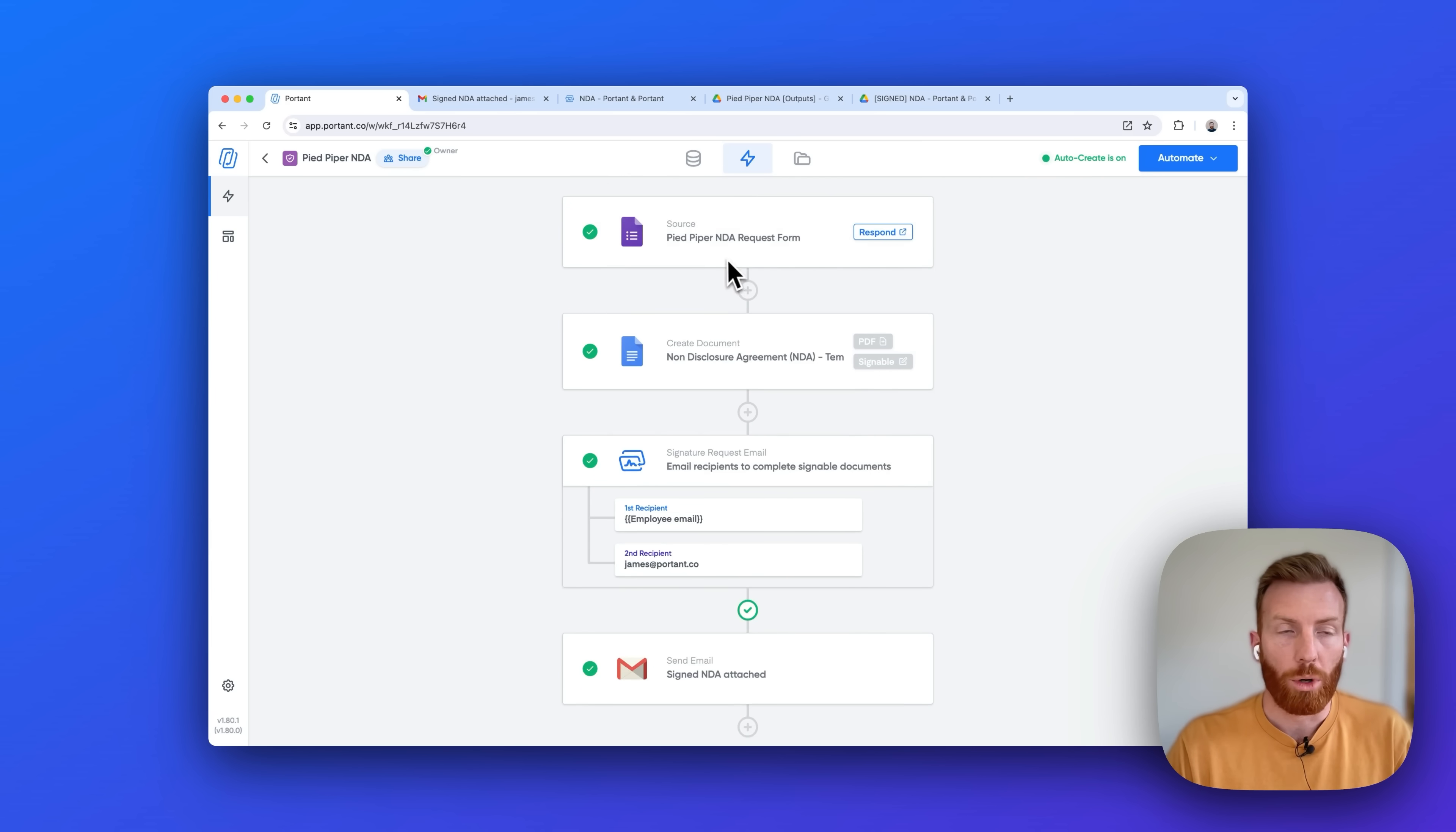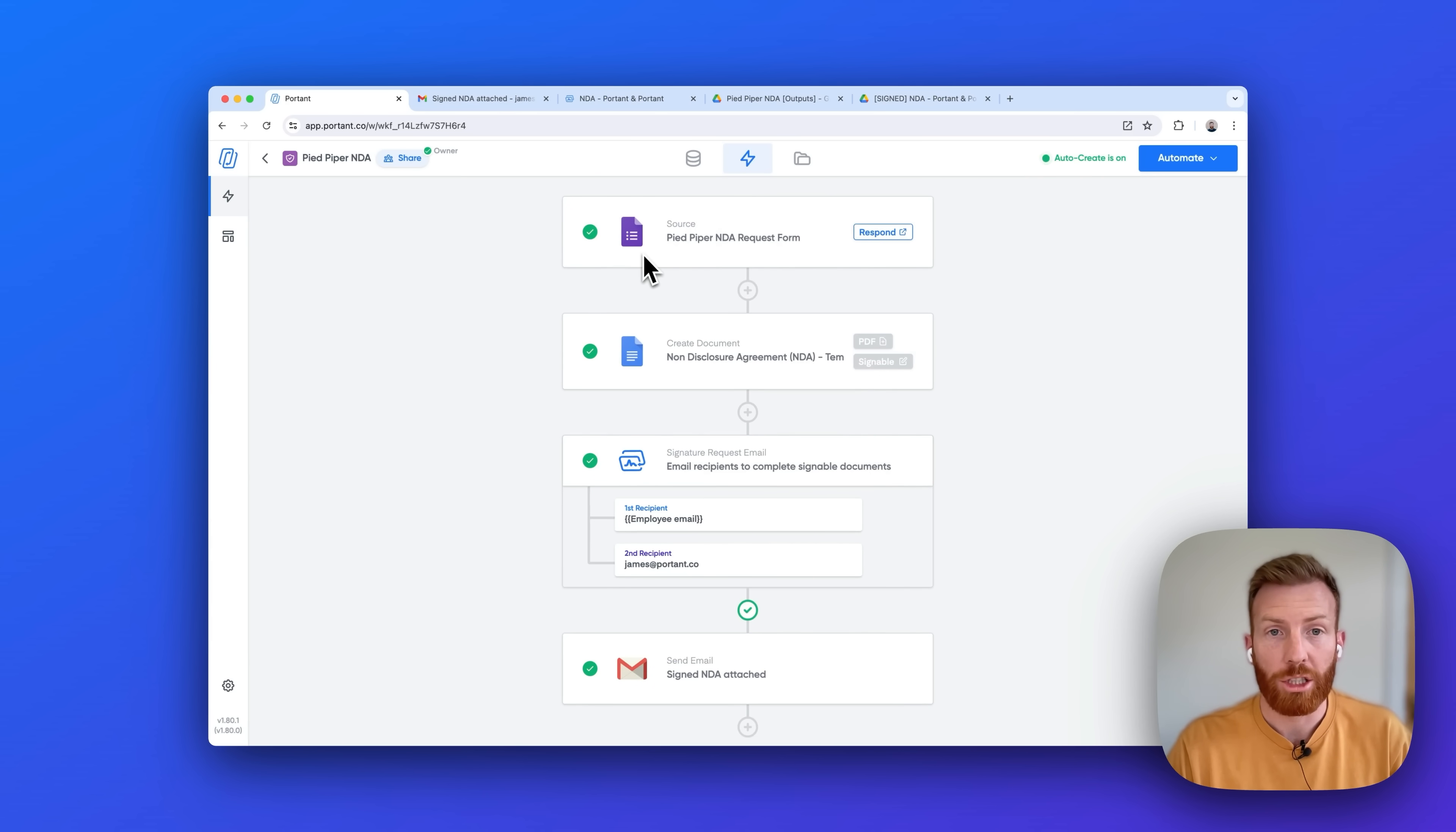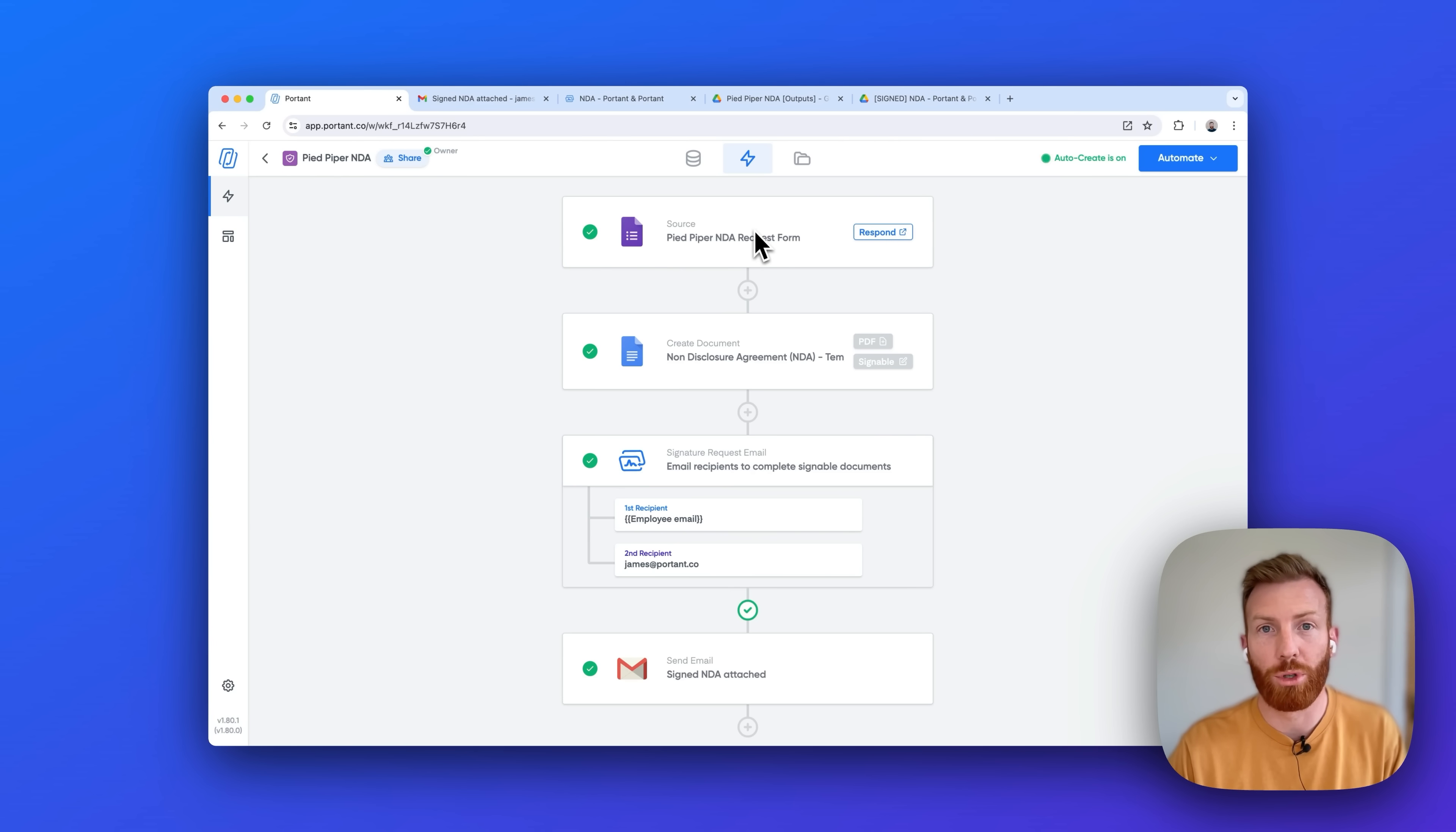And these workflows can be triggered from Google Forms. They can be done in batches from Google Sheets. You can connect it to your CRM like HubSpot, and every time a deal reached a certain stage you could send out a sales contract. There's loads of options.